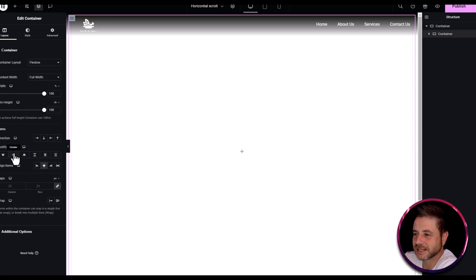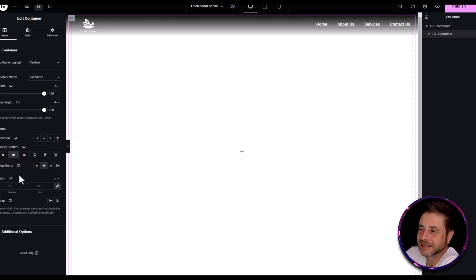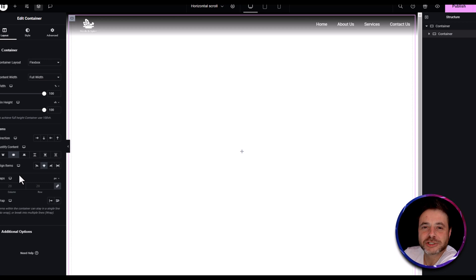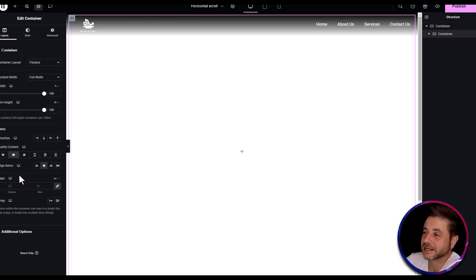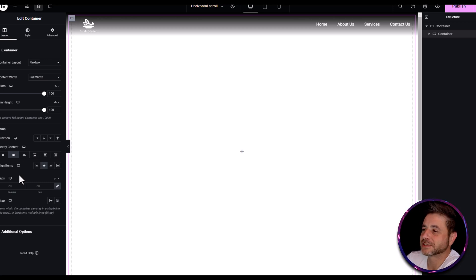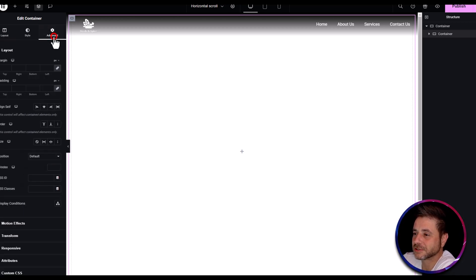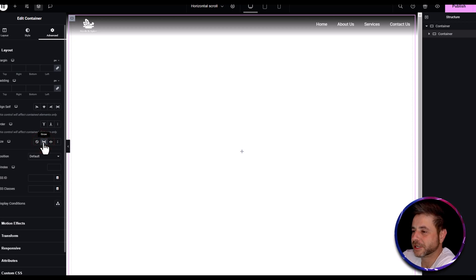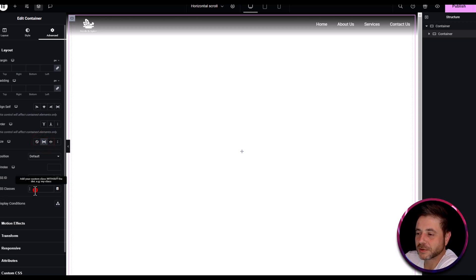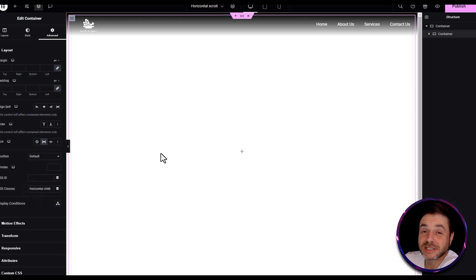Set justify to Center as well — depending on your design you'd make this differently, but here I'm just demonstrating the functionality. Go into the advanced tab and set the size to grow to make sure it takes up the whole screen. In CSS classes, name this 'horizontal-child'.